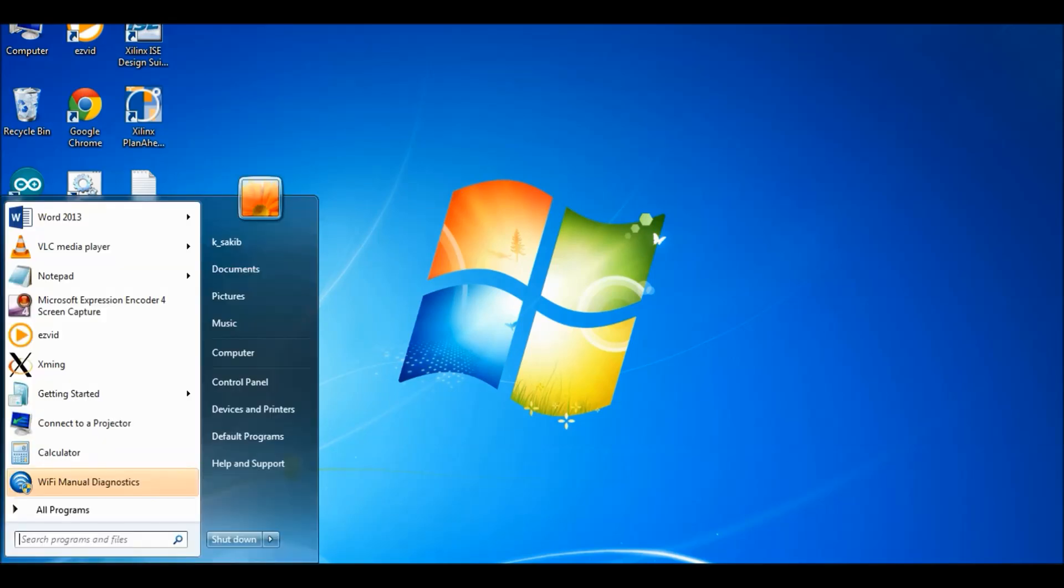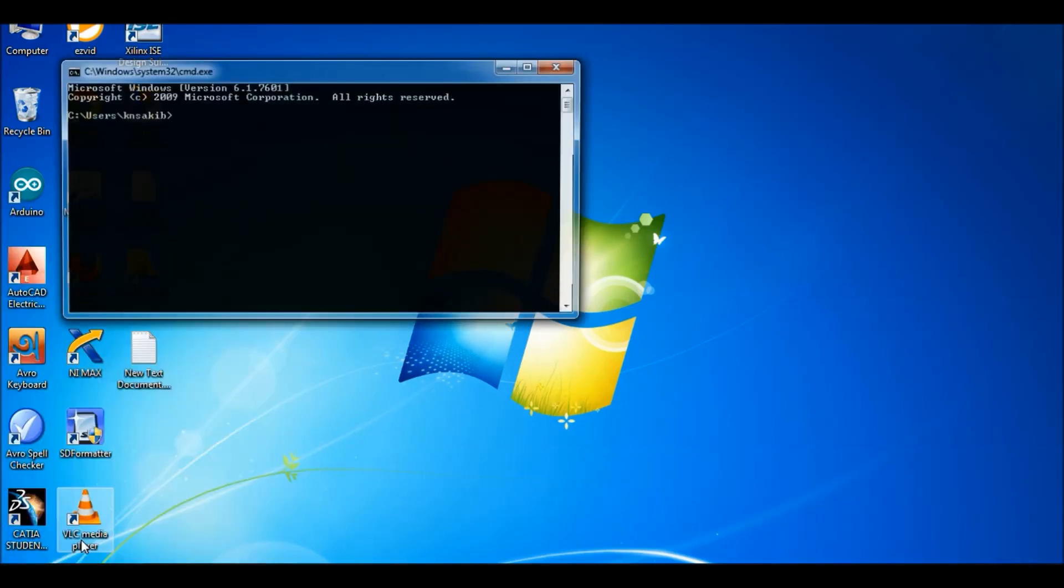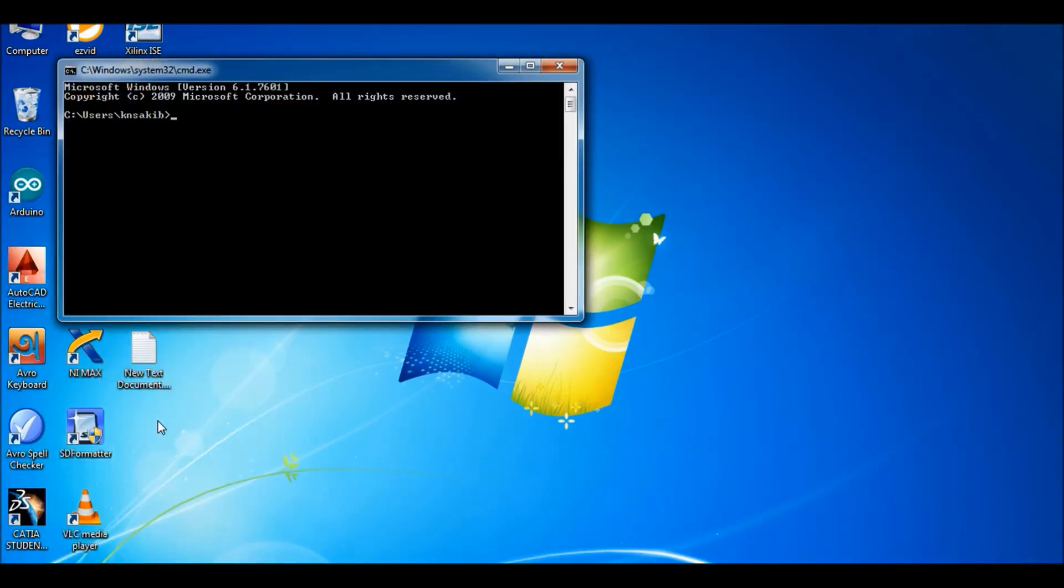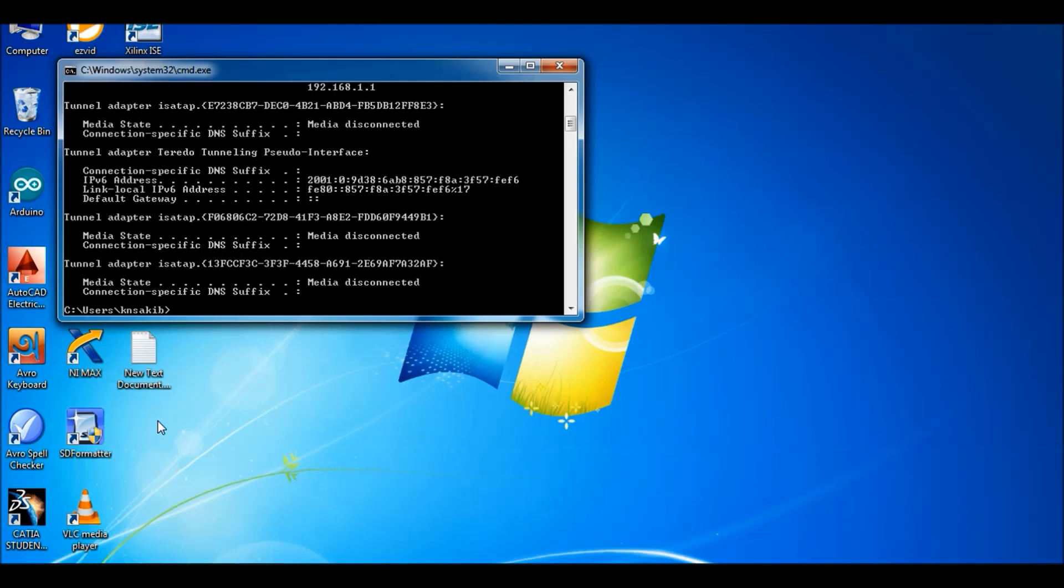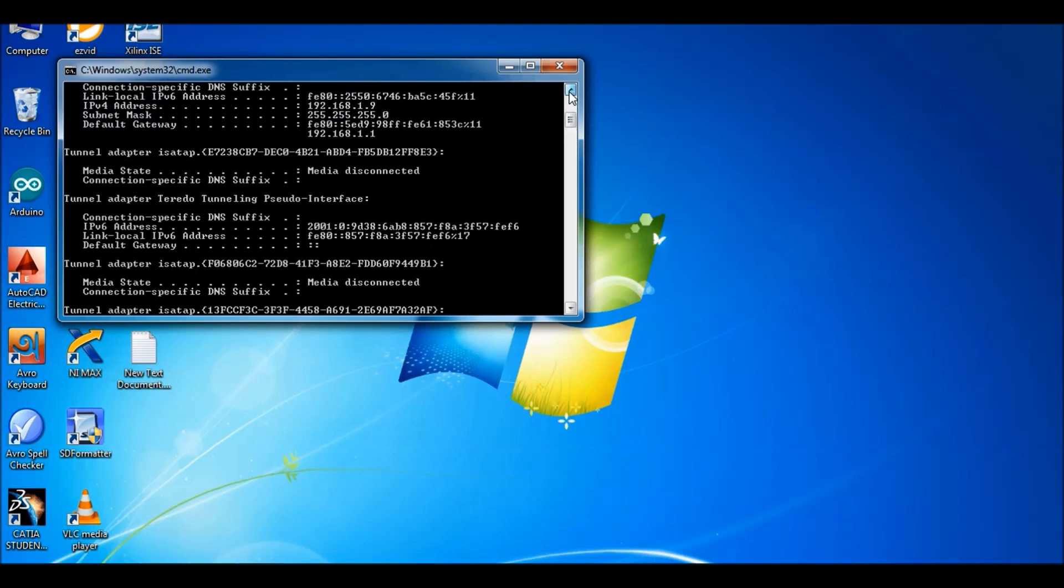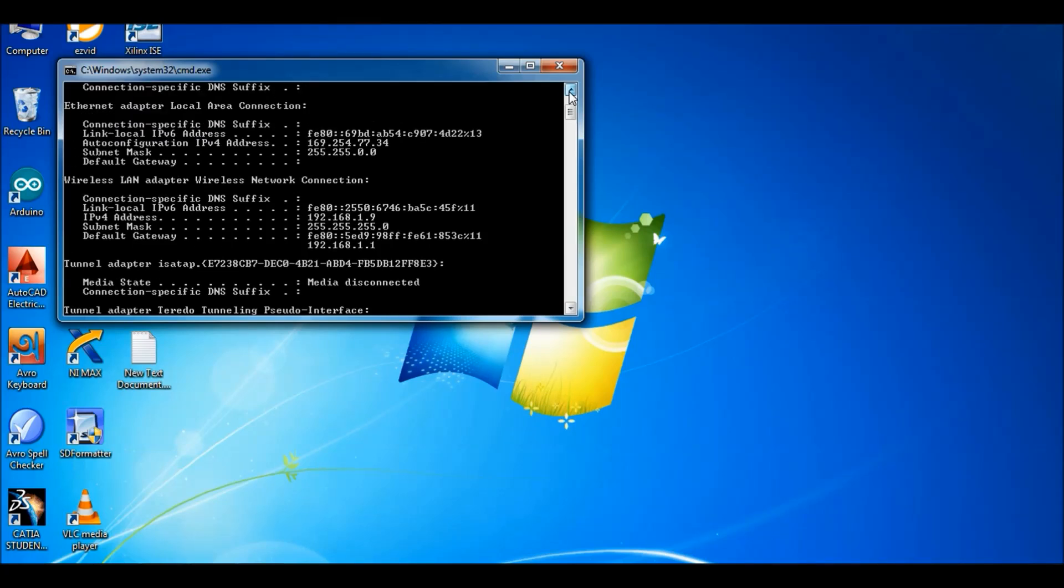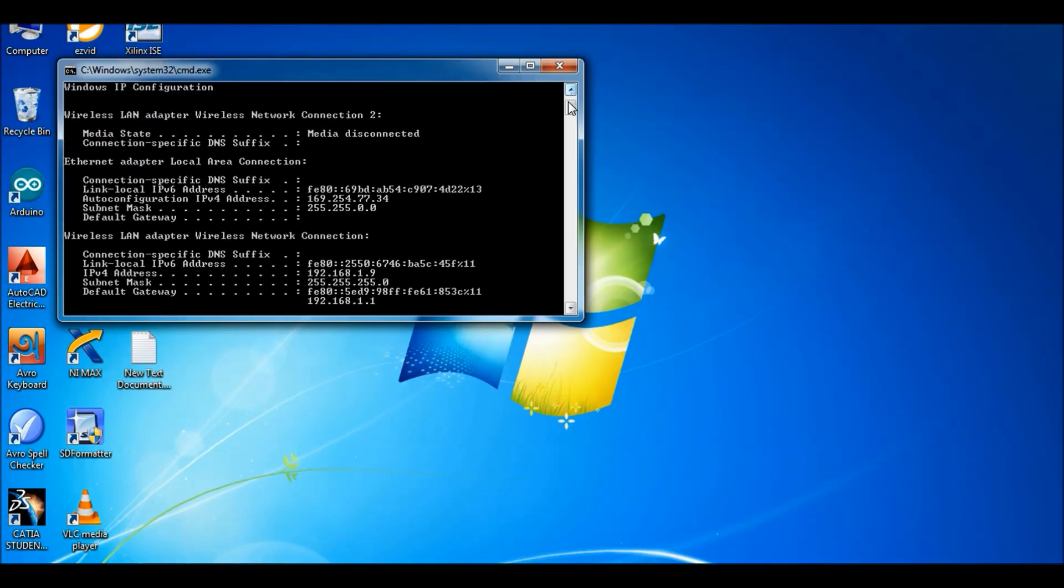Now power up your Raspberry Pi and connect it through the LAN port through an RJ45 cable. Then go to the command prompt and type ipconfig, then enter. Then you can see the IP address of our network adapter of our computer is 169.254.77.34.